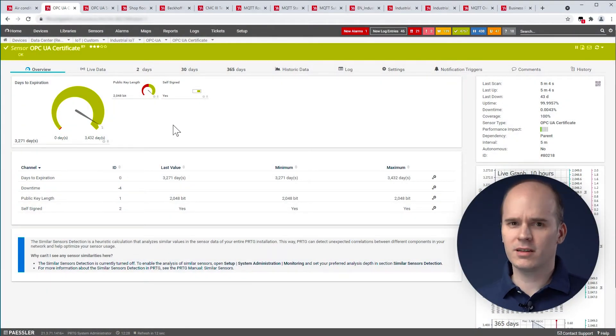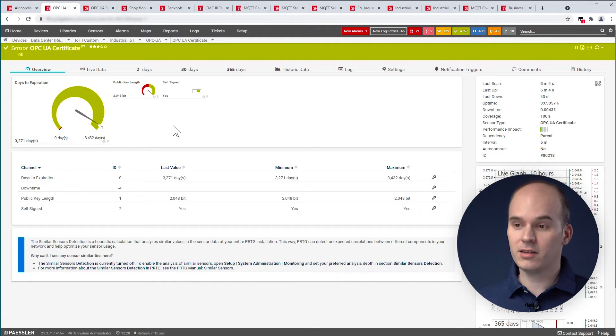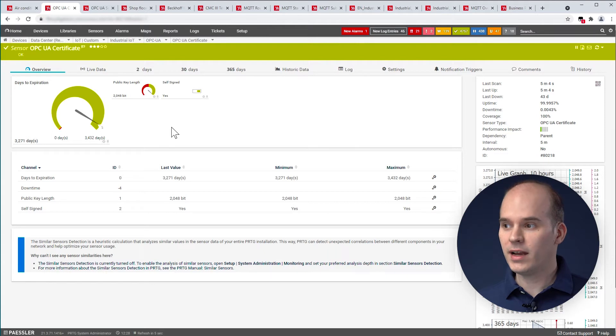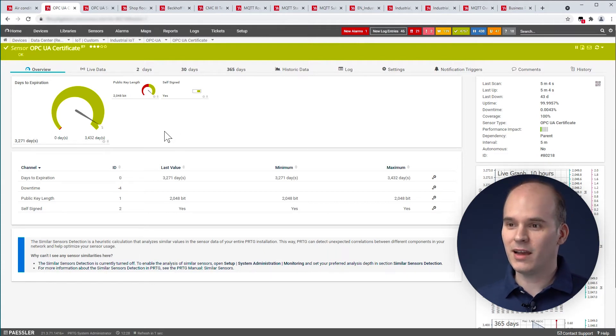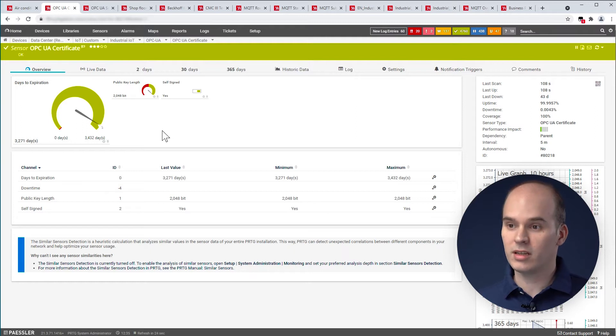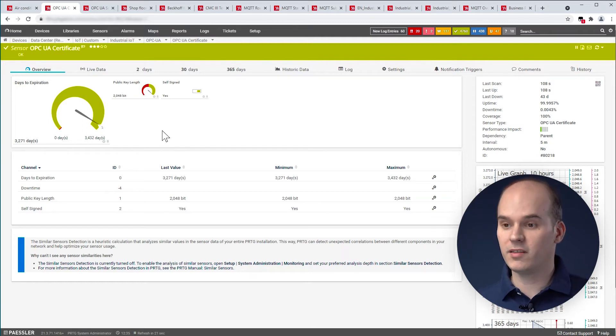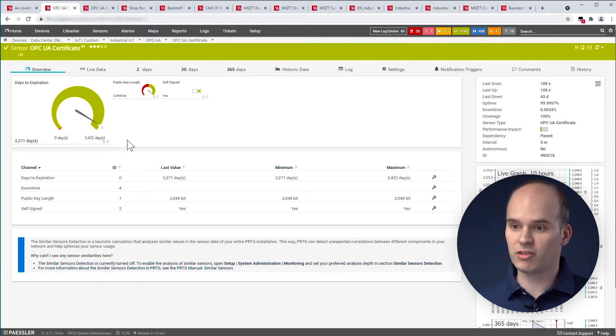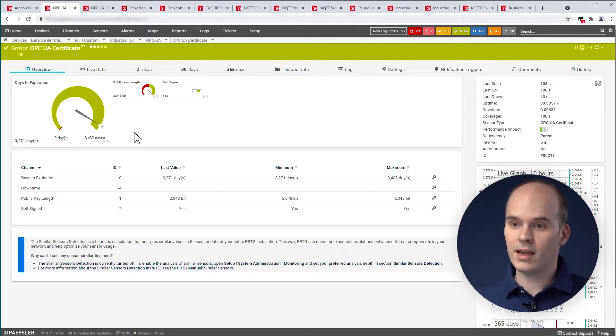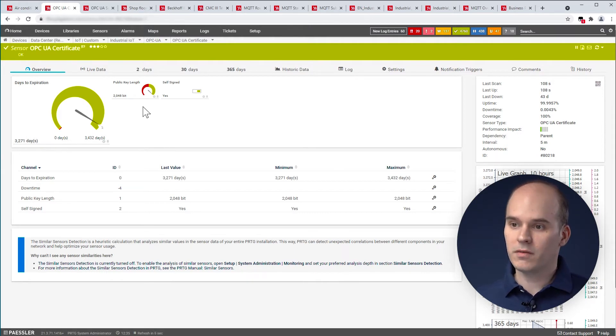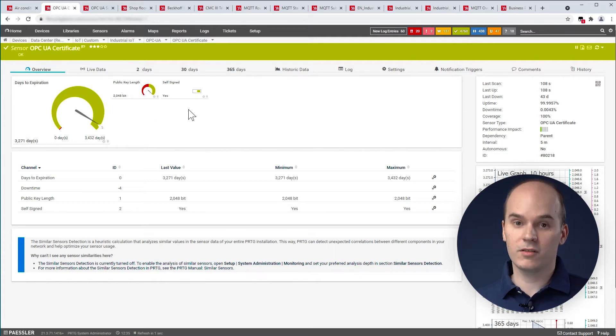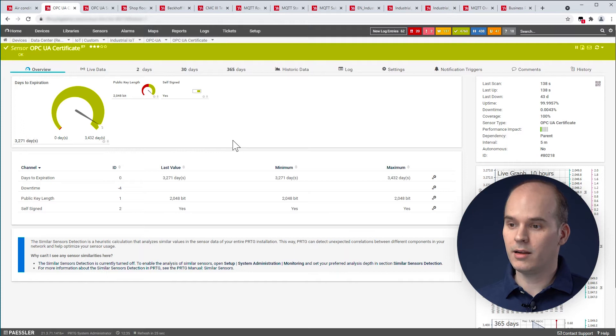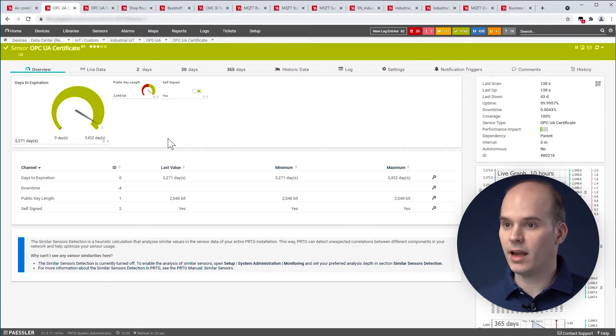Now we come to the OPC UA certificate sensor. This sensor is kind of similar to the SSL certificate sensor what we have. For the communication with OPC UA devices in a production or on the factory floor, you have to monitor the certificate of the OPC UA. Because the certificate is needed for the communication, if the certificate is expired, then in some cases it's not possible to have the OPC UA communication. What you can see in this sensor here is the days of expiration. And here the expiration date or the days are remaining, and of course the public key length and also if the certificate is self-signed.